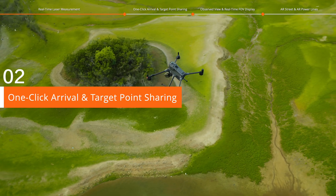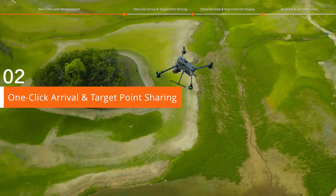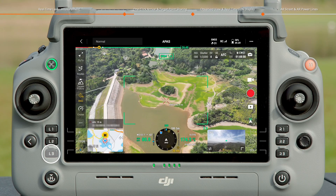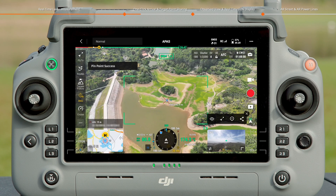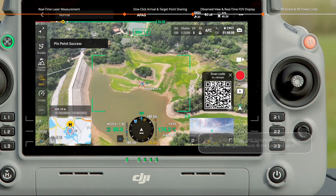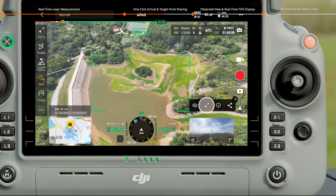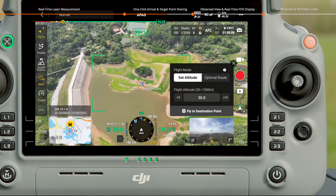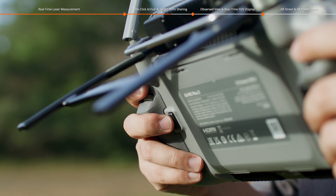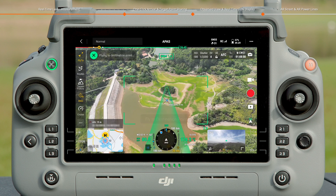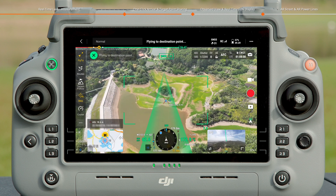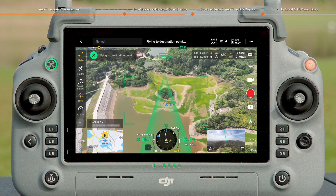One-click Arrival and Target Point Sharing. Press the L3 button to mark the target point. Tap the Share icon — the coordinates of the target point will be generated as a QR code for easy sharing. Tap Fly to Destination Point, then press the C2 button and the aircraft will automatically fly to the target point.